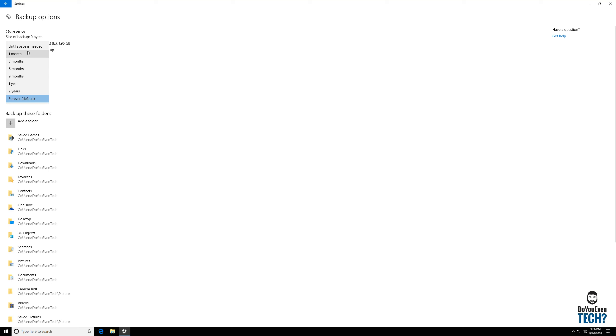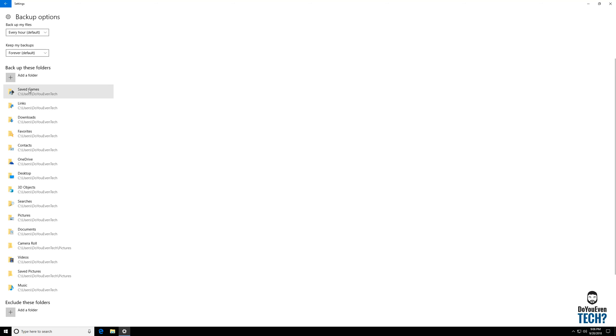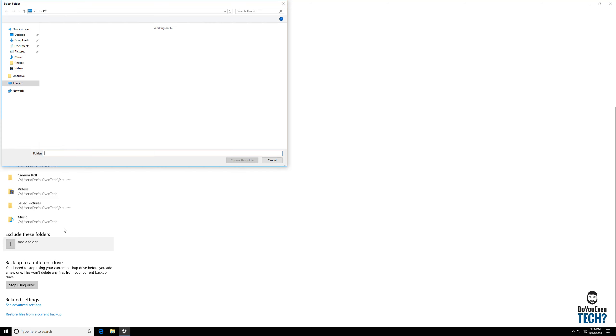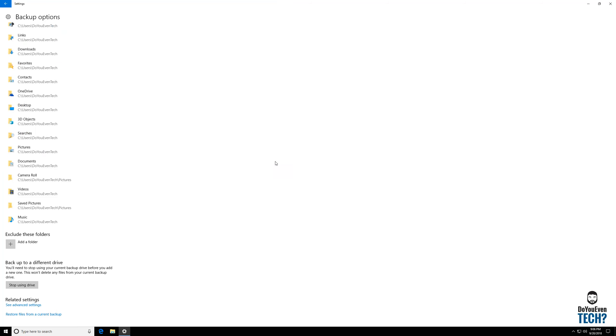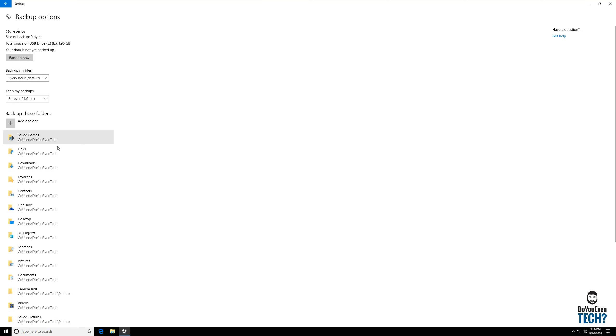You can have it keep them for a certain amount of time. Until space is needed is probably a pretty good option for small to medium sized drives. It at least will store it as long as it can. You can remove some of these less important drives like save games and things like that. You can exclude folders from it because I wouldn't want saved games and things like that to be on there.